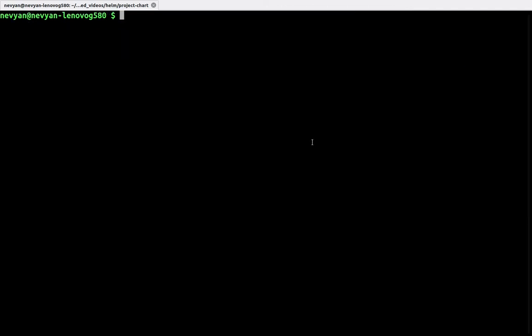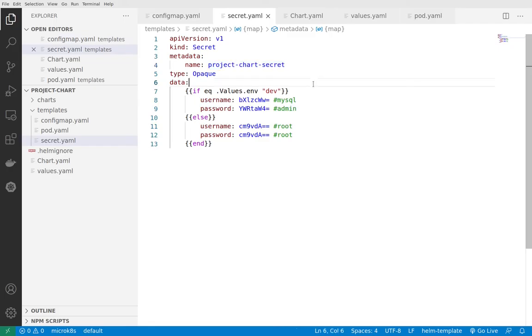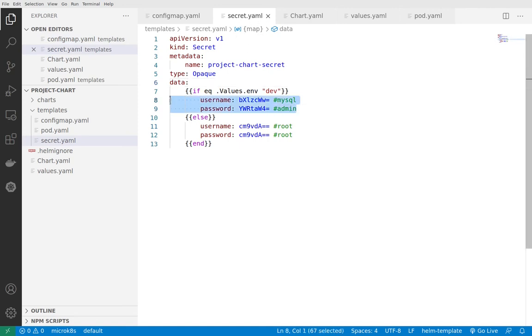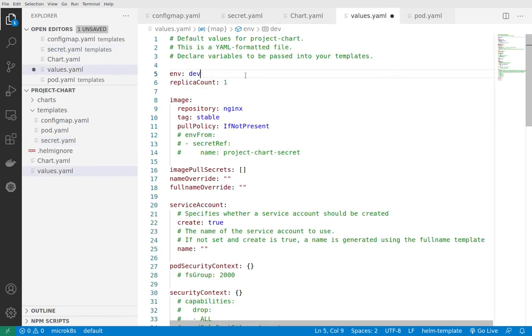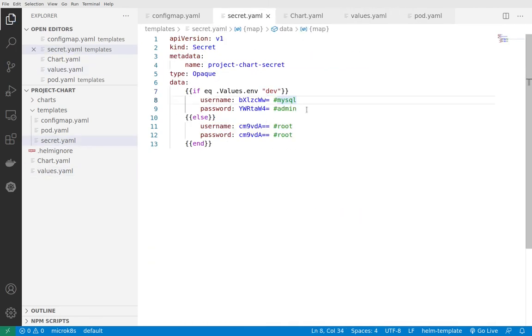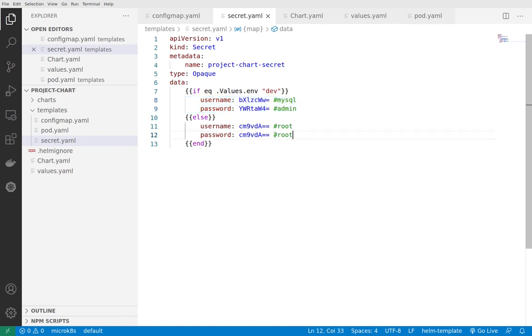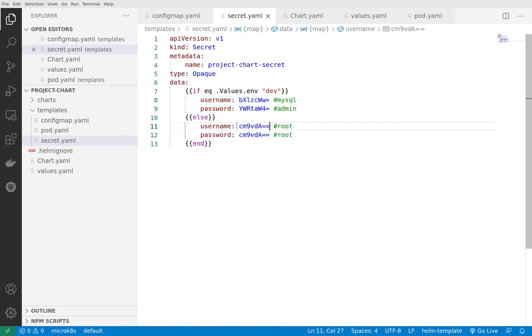Now we'll focus on the secrets. For the secret file we see that we're creating two different usernames and passwords based on the environmental values. We're checking whether the environmental value equals dev. If we have dev, then we'll have mysql and admin as a password, otherwise there will be root and root.